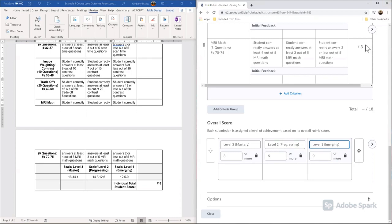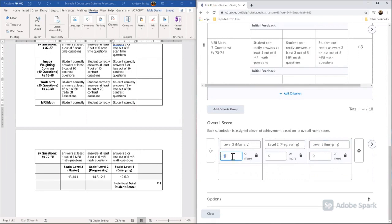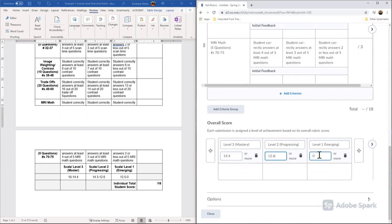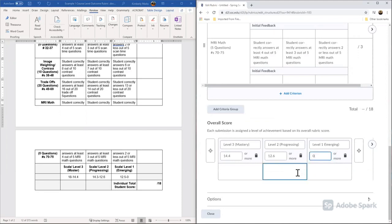Now our point value up here is totaled for us. So we have a total of 18 points available in this rubric, and we're going to add some targets here. So for me, anybody that scores 14.4 or more points on exam two, which is what we're assessing, is going to have pretty good mastery of the topic. Anybody that scores 12.6 to 14.4 is going to have progressing knowledge of the topic, and any students that score 12.5 or lower are going to have emerging, and so how I do this is I can add a zero there. Hopefully none of my students score a zero, but it's there if needed.